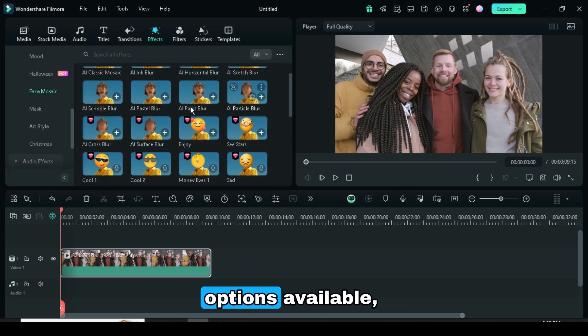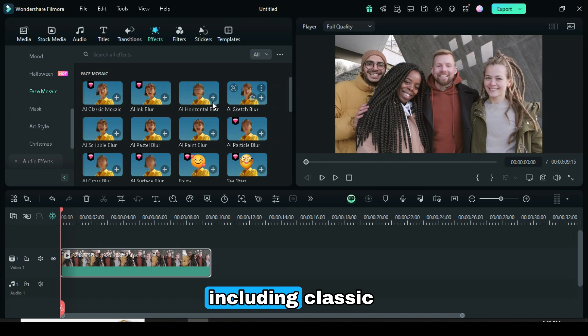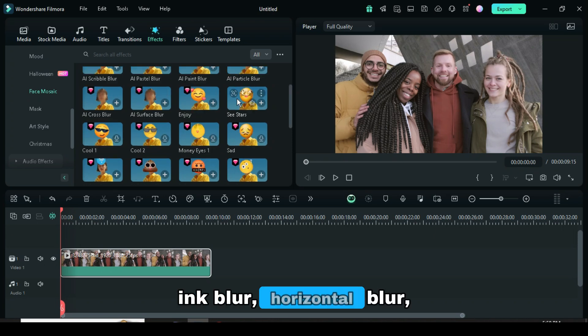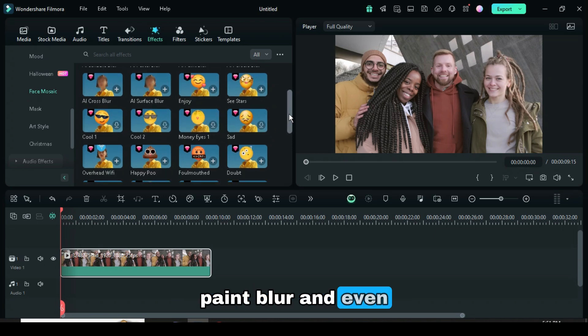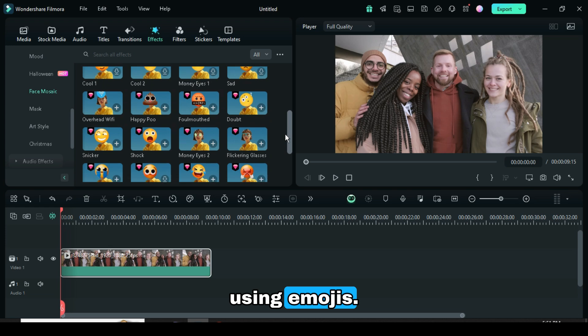There are several options available, including Classic Mosaic, Ink Blur, Horizontal Blur, Paint Blur, and even using emojis.